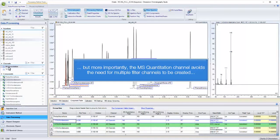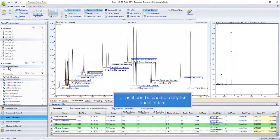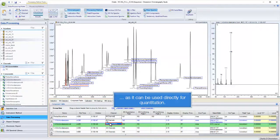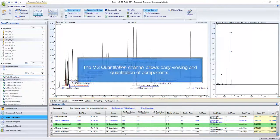The MS quantitation channel avoids the need for multiple filter channels to be created, as it can be used directly for quantitation. The MS quantitation channel allows easy viewing and quantitation of components.